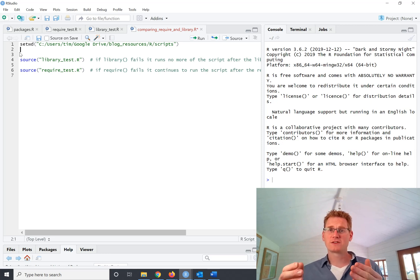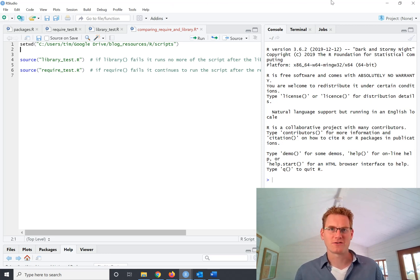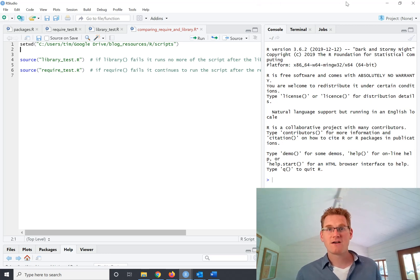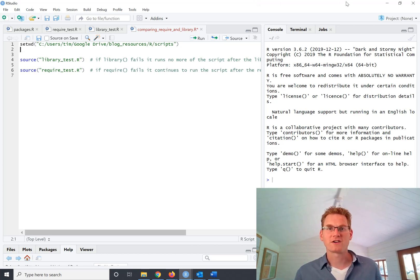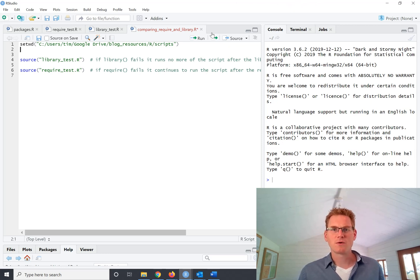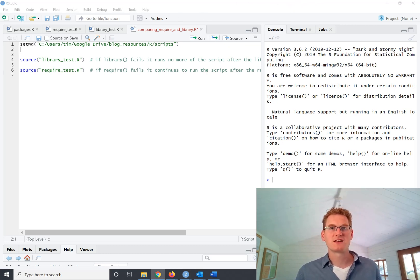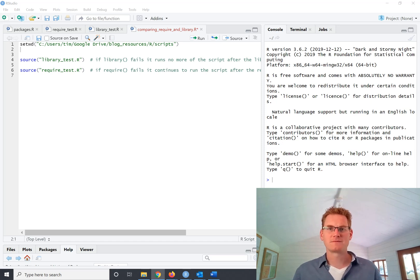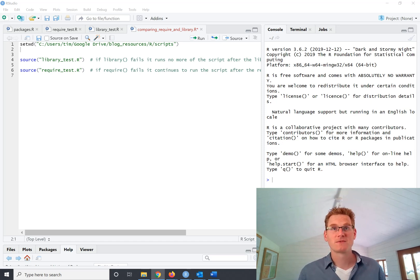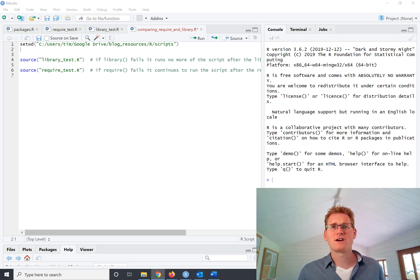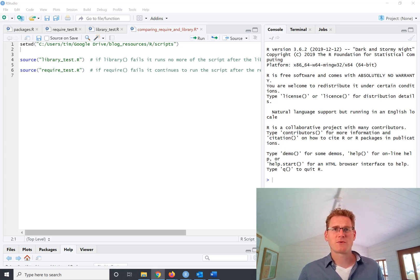So the two ways to tell R that I want to use this package are the library function and the require function. So what we're going to do is have a look at the differences between those and hopefully that'll clear up some misunderstanding around this. So there are, as I said, two different ways. What is the difference?